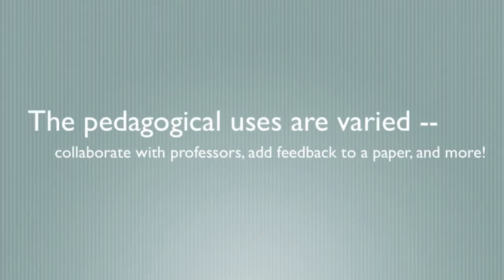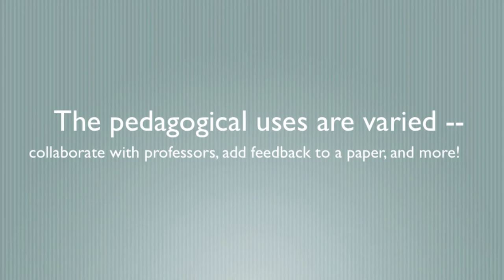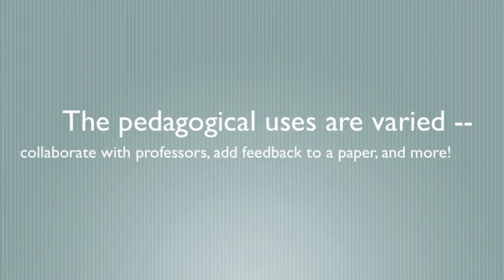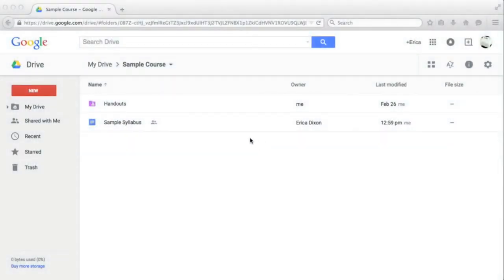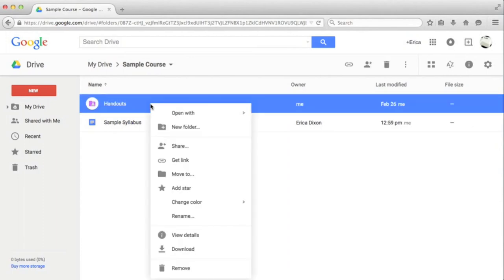Google Docs can be used for many tasks, collaborating with other professors, adding feedback comments directly on student assignments, and more. You can even share entire folders, which makes posting handouts to the class very simple.